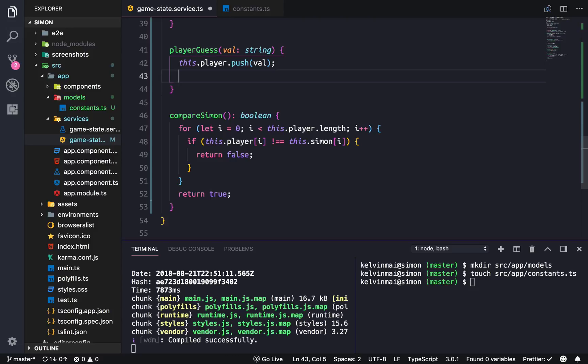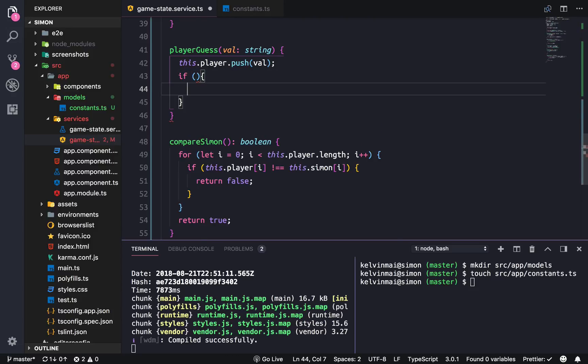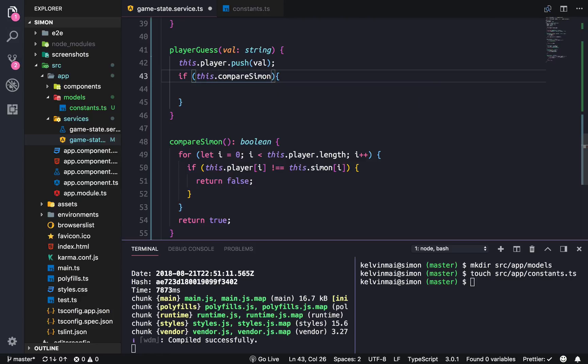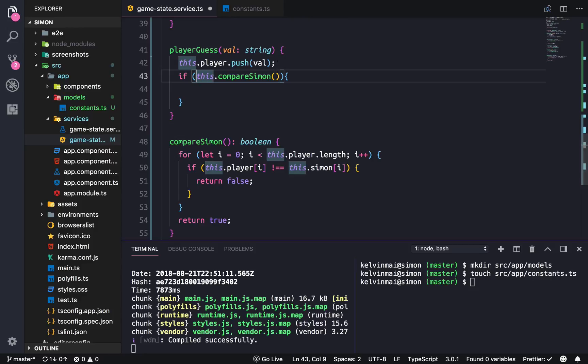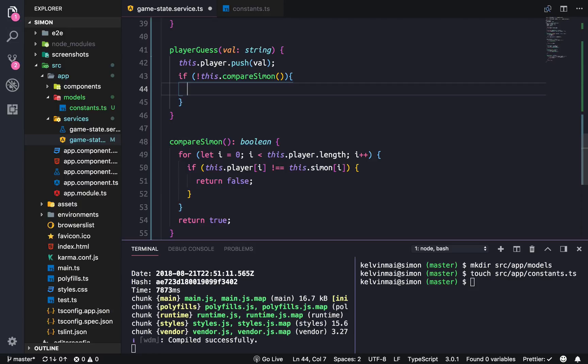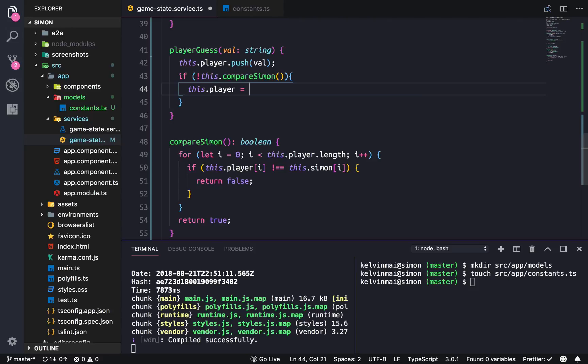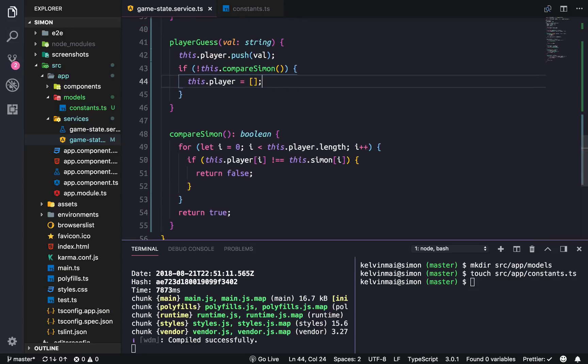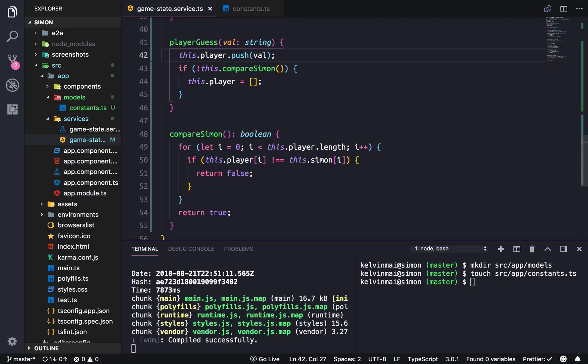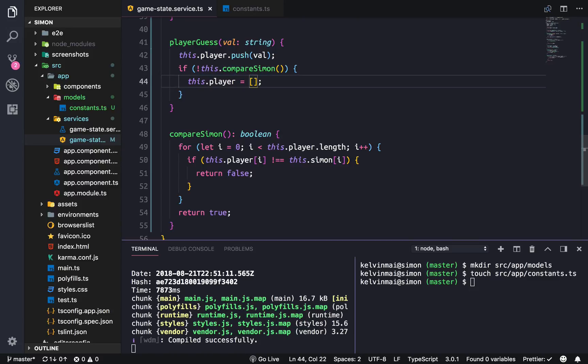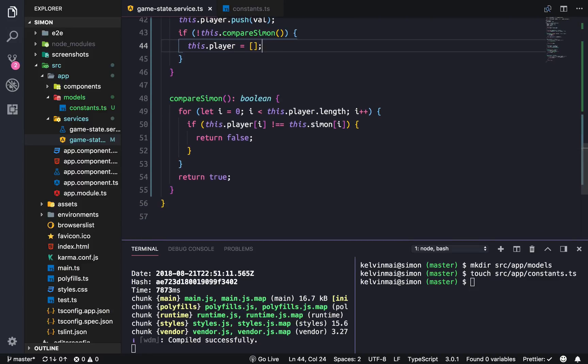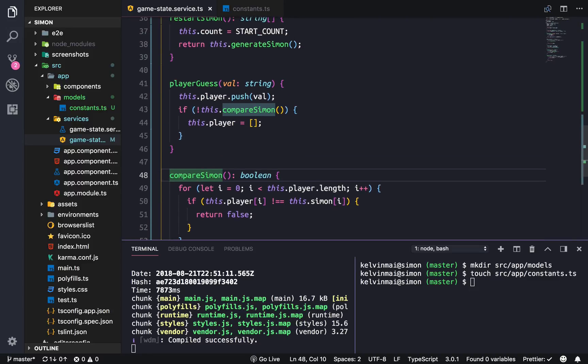Now we can finally do the check. If this.compareSimon is true when everything is true, I'm just going to do if it's not true, do this: set the player back to an empty array. So hopefully that makes sense. Whenever a player makes a guess, they'll put it onto the array, and if it's the wrong guess they have to do the entire sequence all over again because the player array will be emptied.